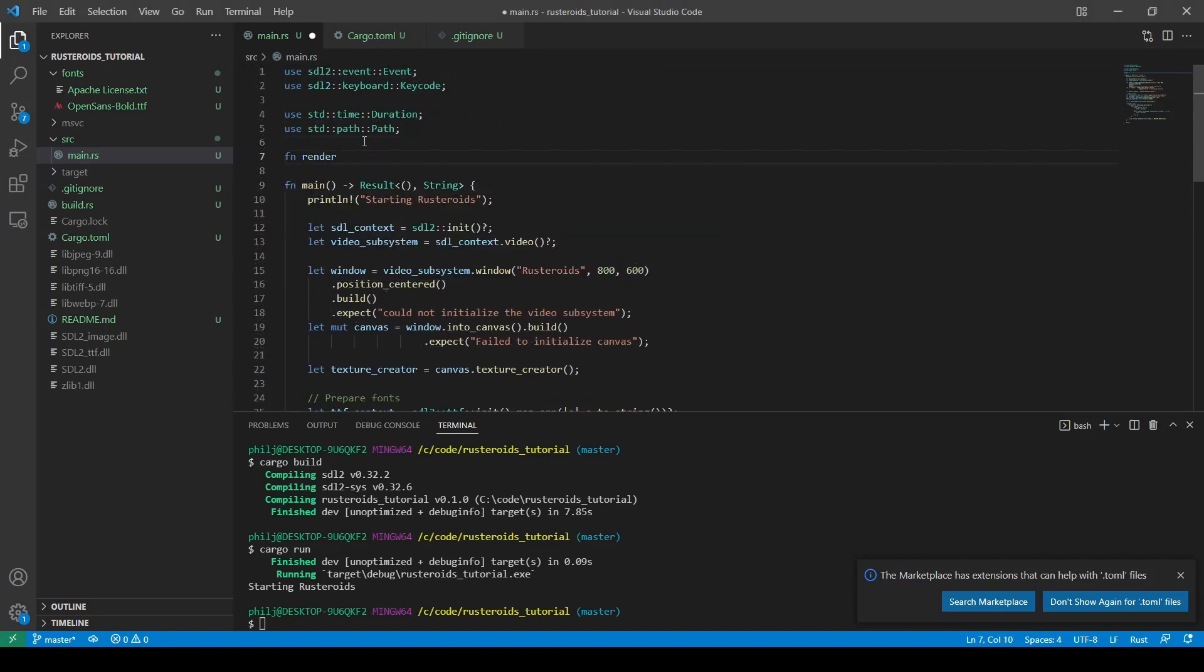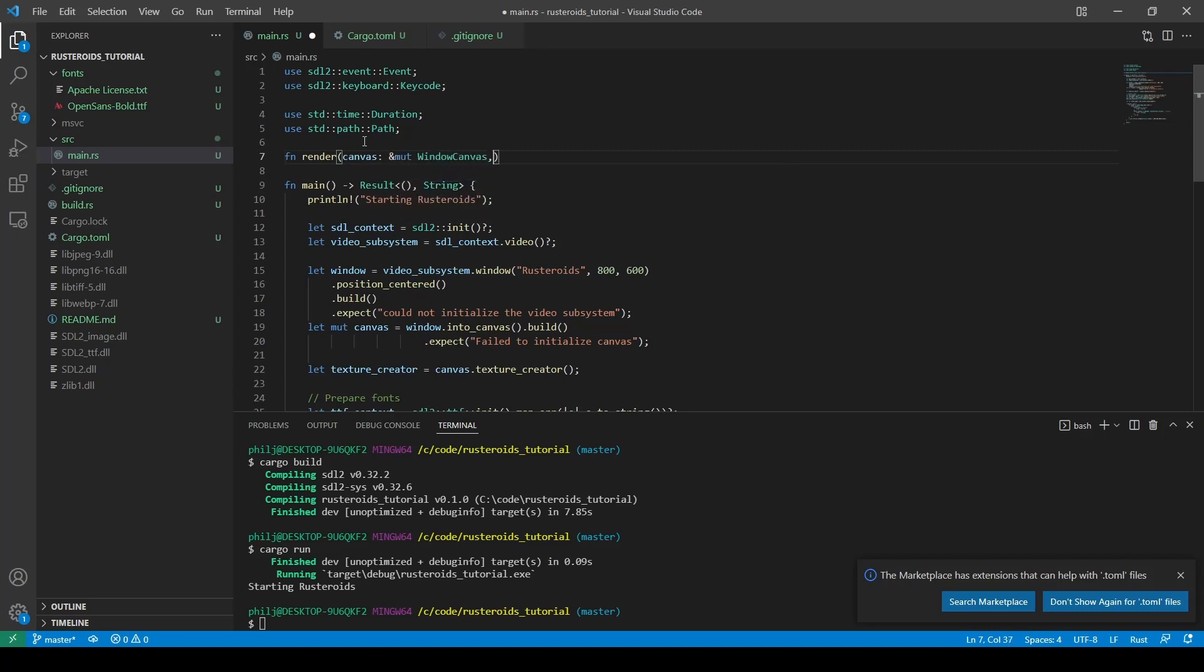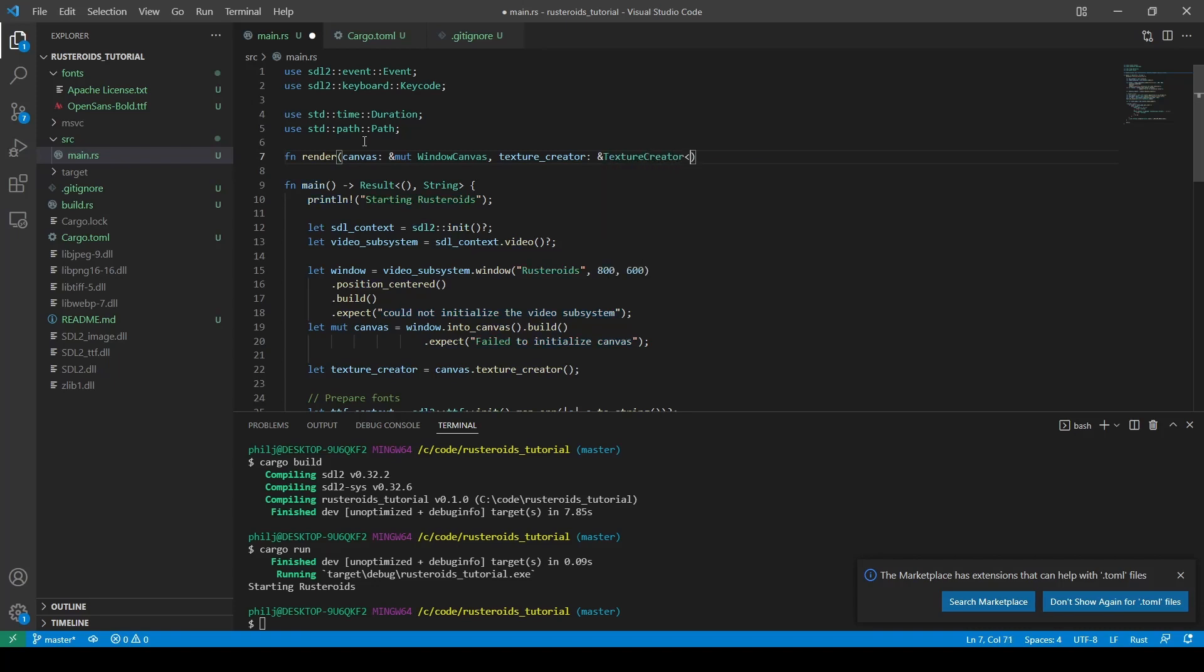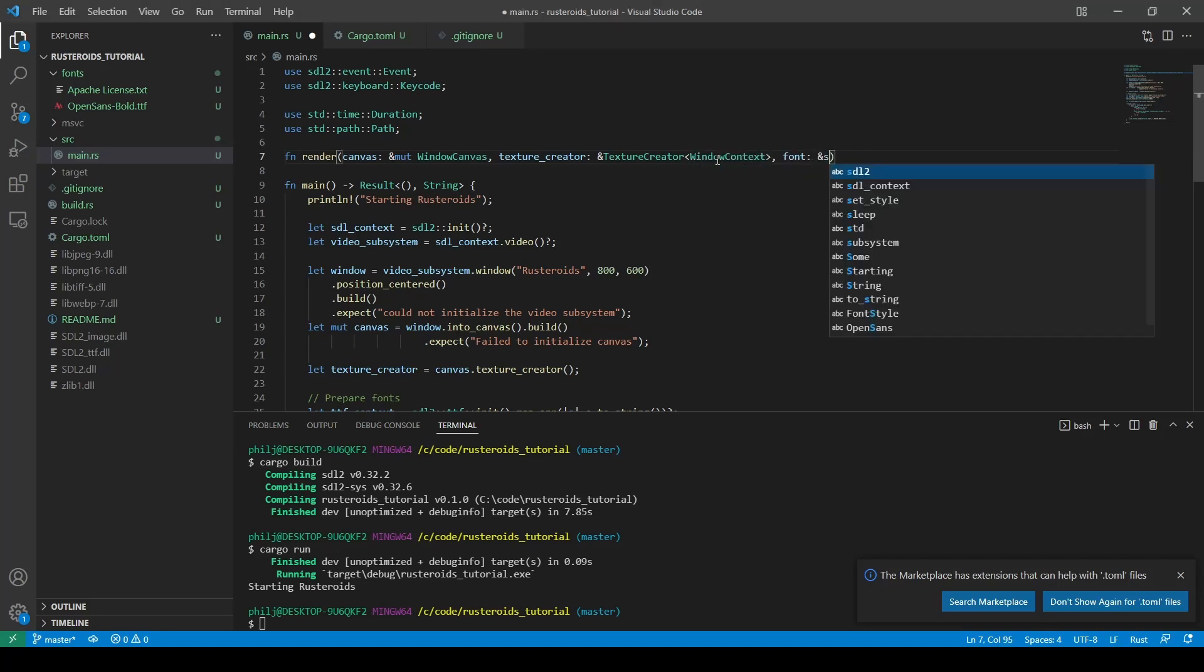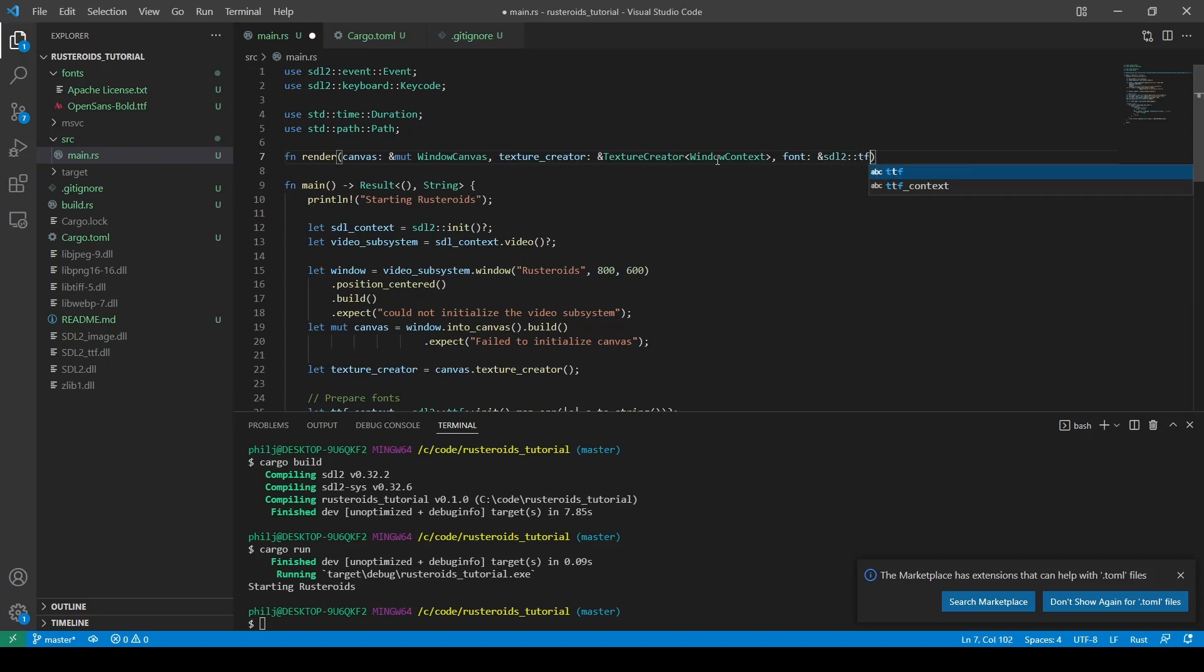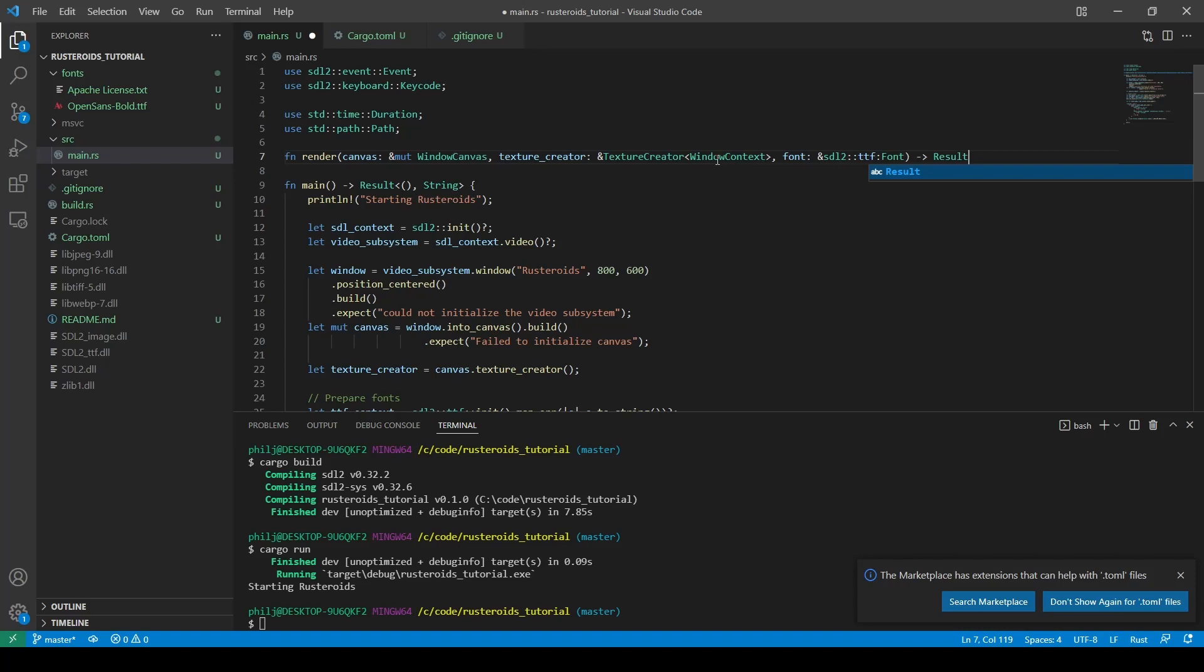We'll call our function render. We'll pass in the canvas object, the texture creator. The texture creator takes a type of window context, and finally we'll pass in the font we created. We could render the font every time we run the render loop, but this would be hugely inefficient to do, so we create it once and pass it into the renderer.